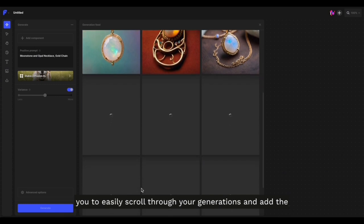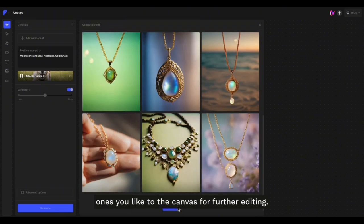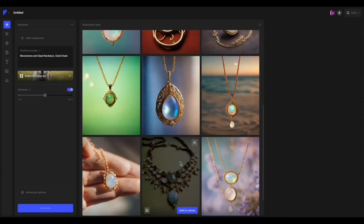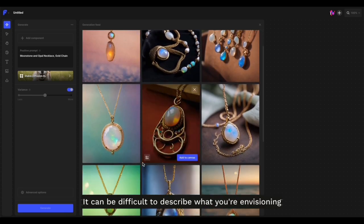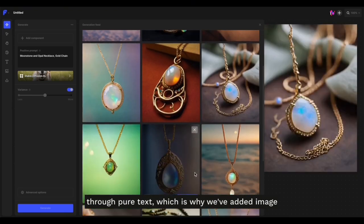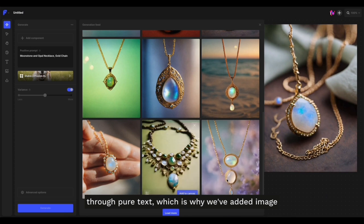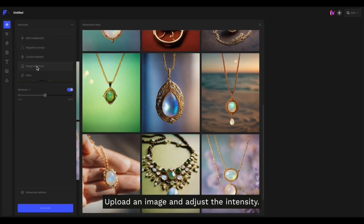It can be difficult to describe what you're envisioning through pure text, which is why we've added image references to the Generative Canvas toolkit. Upload an image and adjust the intensity.